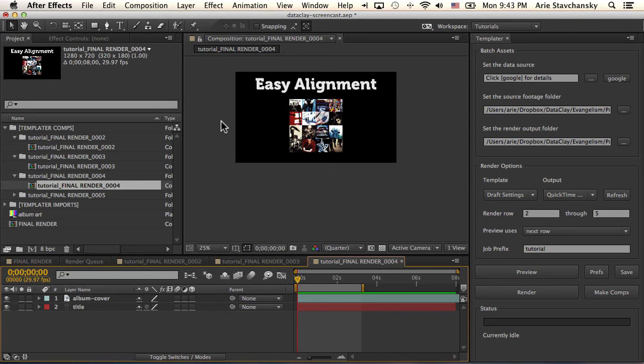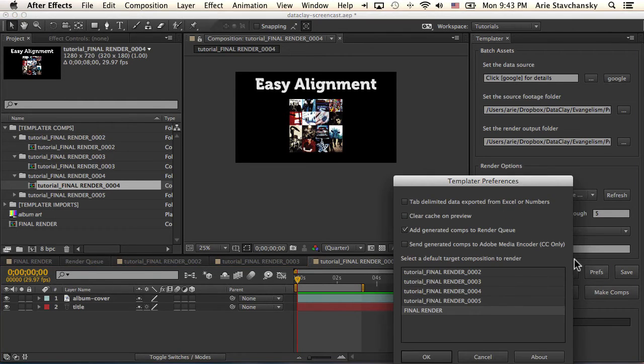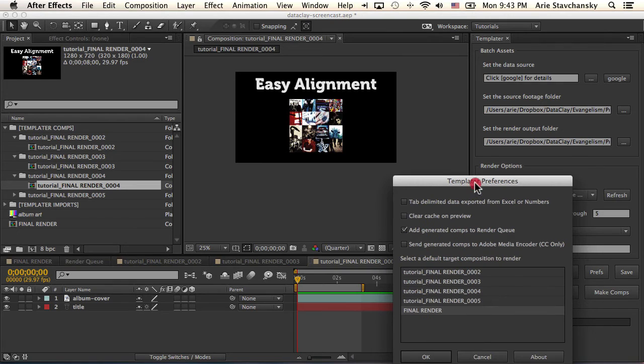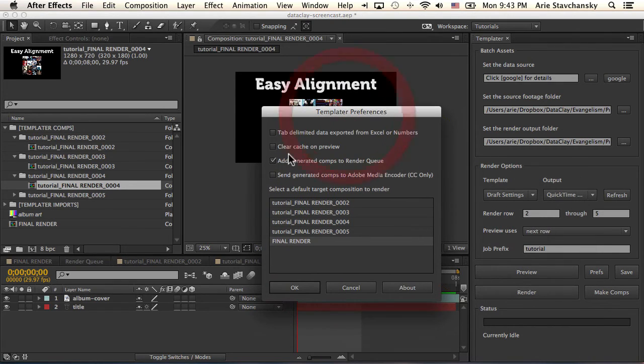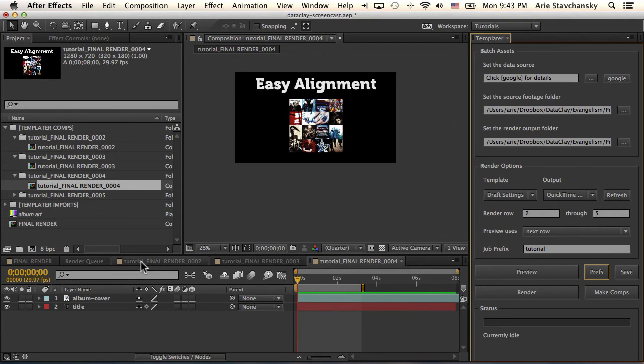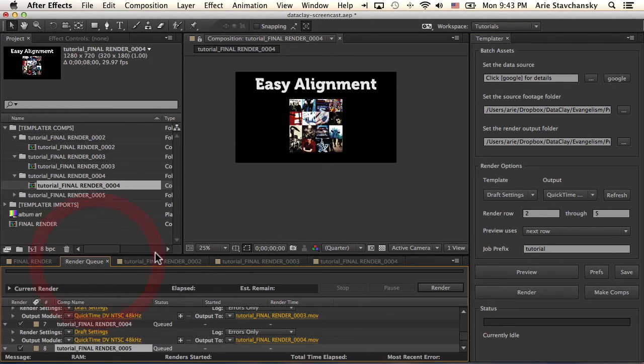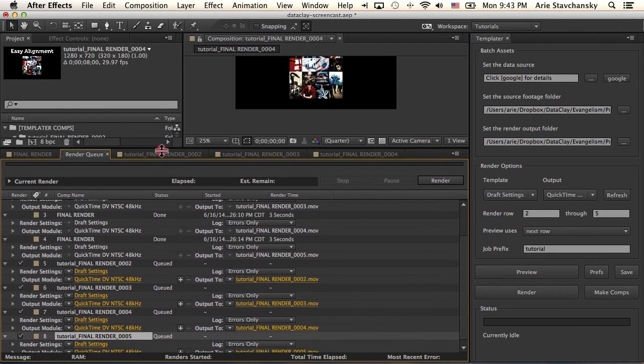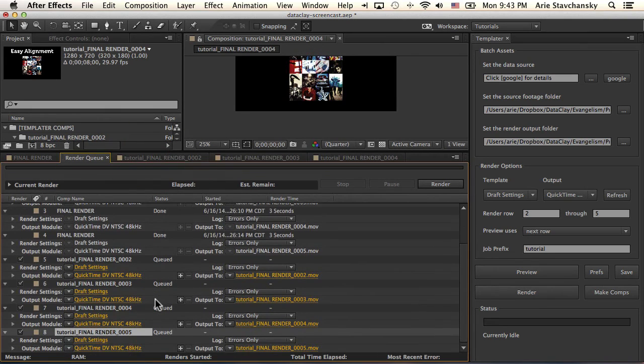Now, what's nice about this feature is that in your preferences dialog, you have the option to add the generated comps to the render queue. So you can see here I've checkmarked this. So if I go back to my render queue and bring this up a little bit,